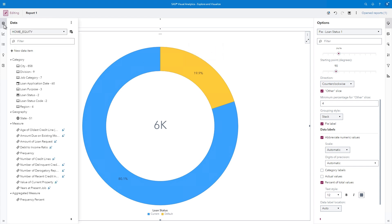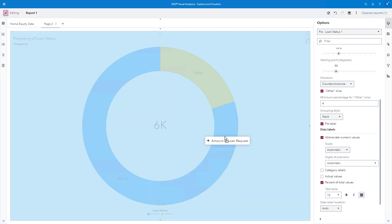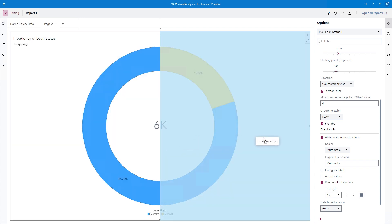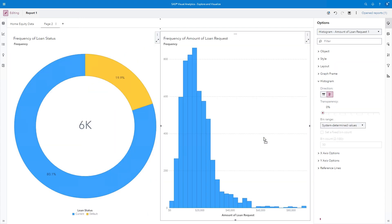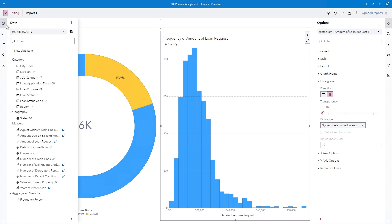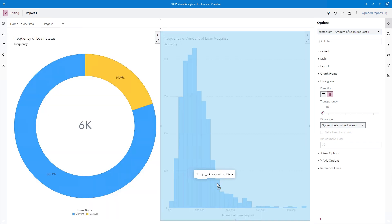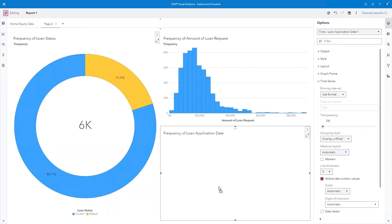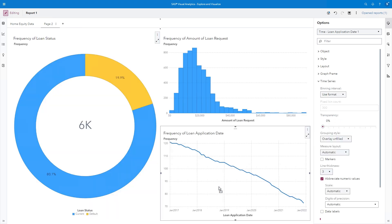Let's create a few other report objects. In the Data pane, I'll select Amount of Loan Request and drag it to the right side of the canvas. The auto-chart is a histogram, which is a great way to view the distribution of the values. Next, I'll drag Loan Application Date below the histogram. This time, the auto-chart is a line plot that tracks the frequency of loan applications over time. This downward trend is expected because homeowners were more likely to refinance rather than apply for home equity loans during these years of declining interest rates.